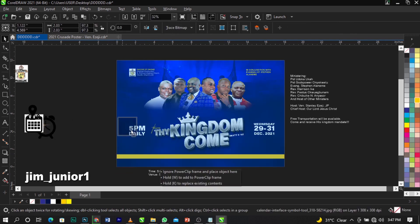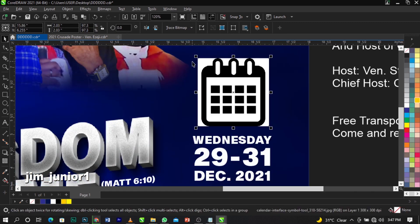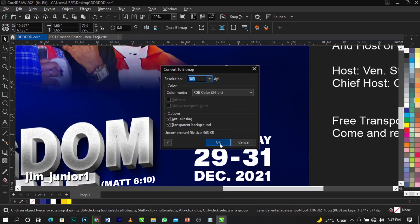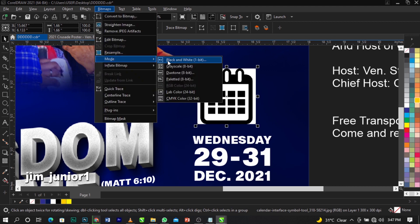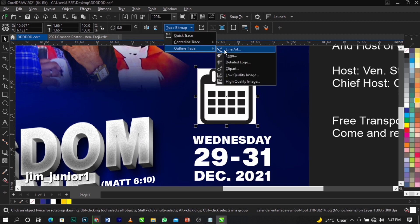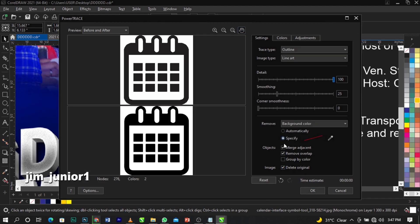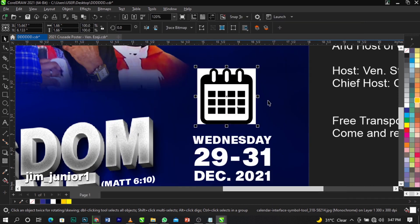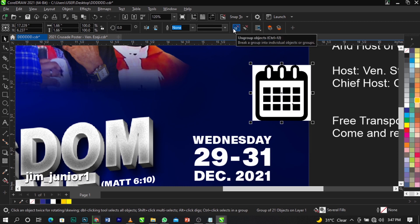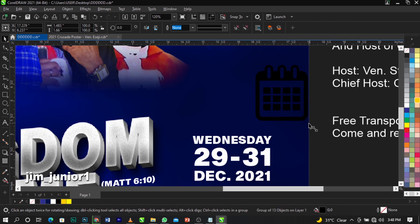Bring in the date and time icons and place them here. To extract them from the background, bitmap them, go to Mode and select Black and White, click OK, then go to Trace Bitmap, select Outline Trace, Line Art, and wait for it to load. Click OK, remove the original, ungroup, remove the white colors you don't want.